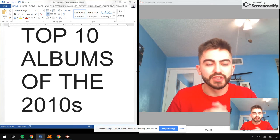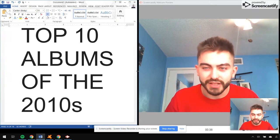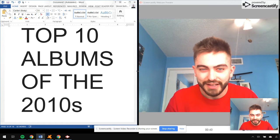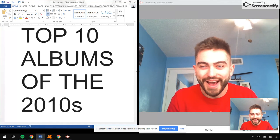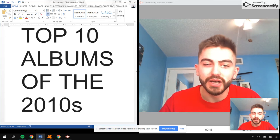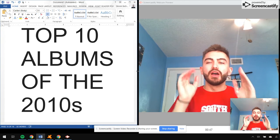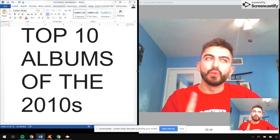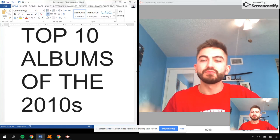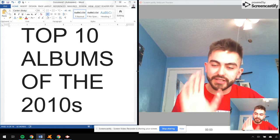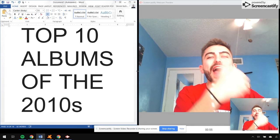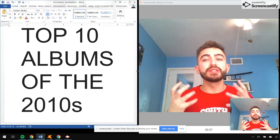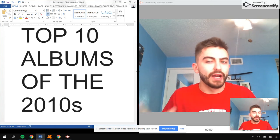Top 10 albums of the 2010s. I am happy with this list. I've spent hours, maybe a couple hours. But here's my criteria: there was only one album per artist, with the exception of a collab album.